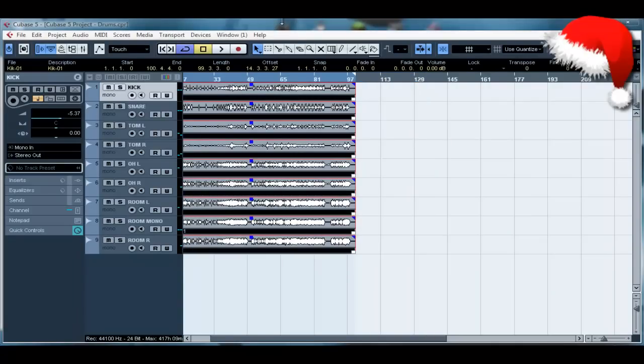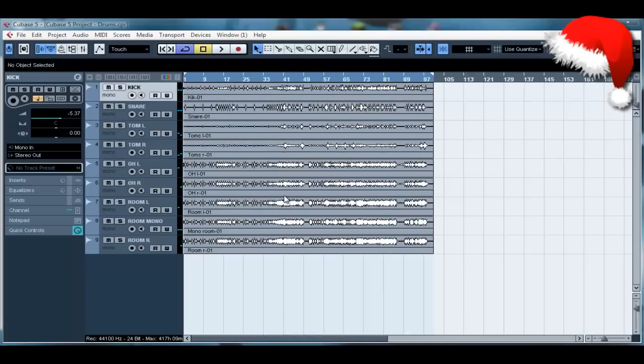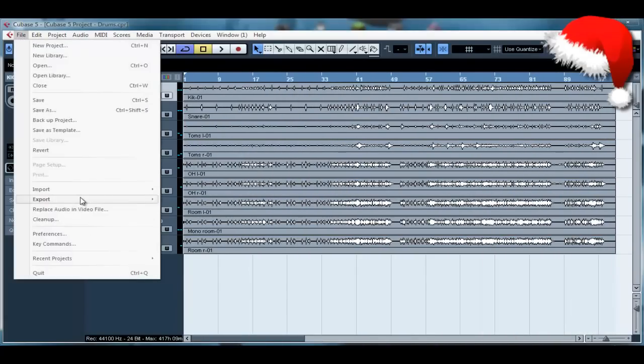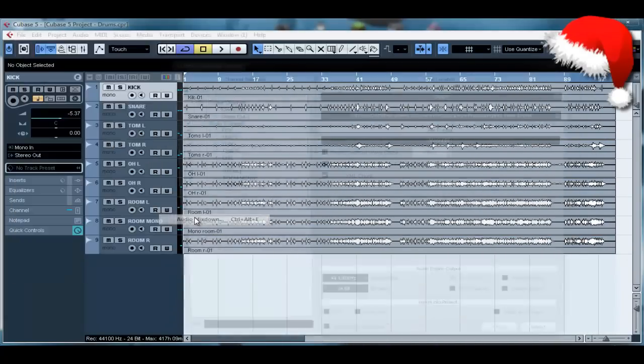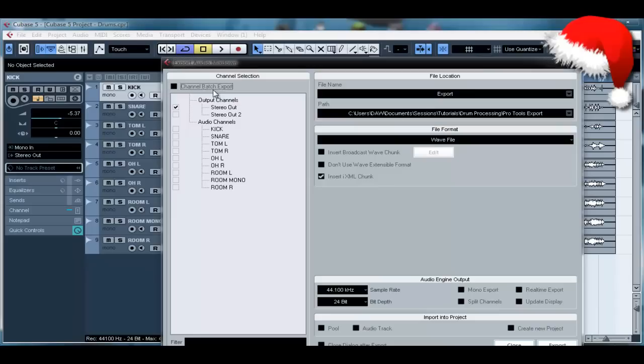And now we're going to go to File, Export, and Audio Mixdown. Now one thing you want to take note of is this tick box here, you want to select Channel Batch Export.